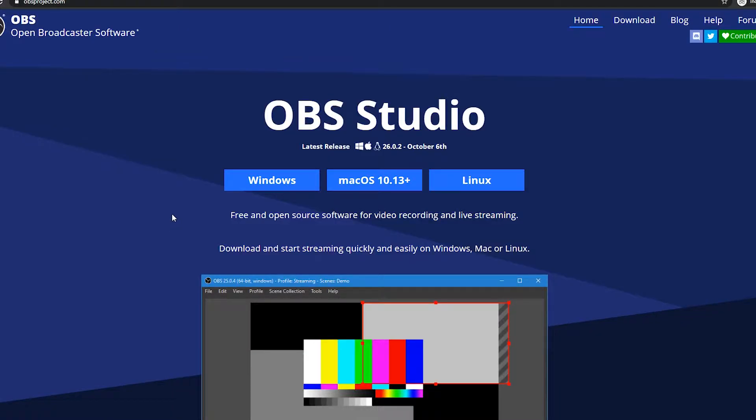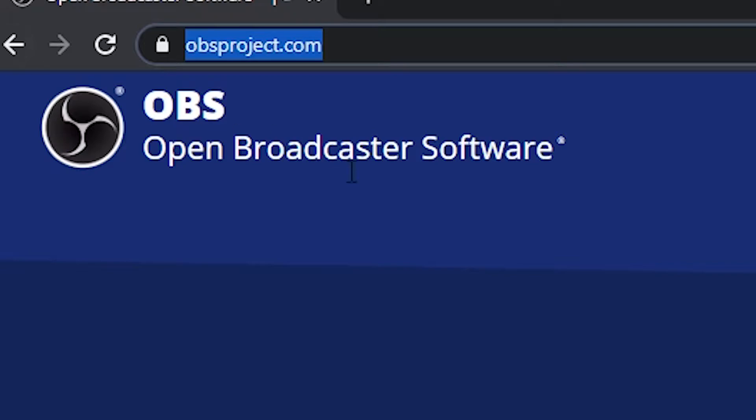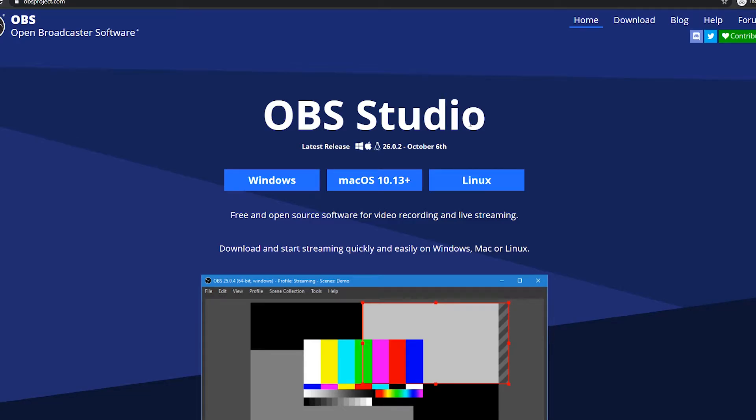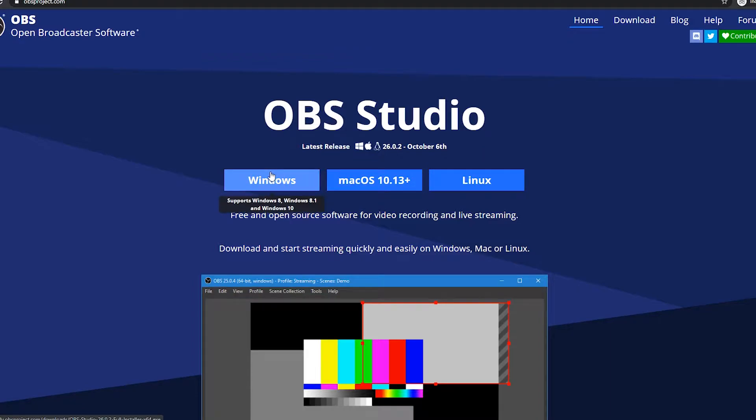Hey what's up, so you want to make a YouTube video and learn how to record videos on your screen? First you're going to want to go to OBS project.com and download OBS Studio. Click on your respective button for your respective operating system and install the executable.